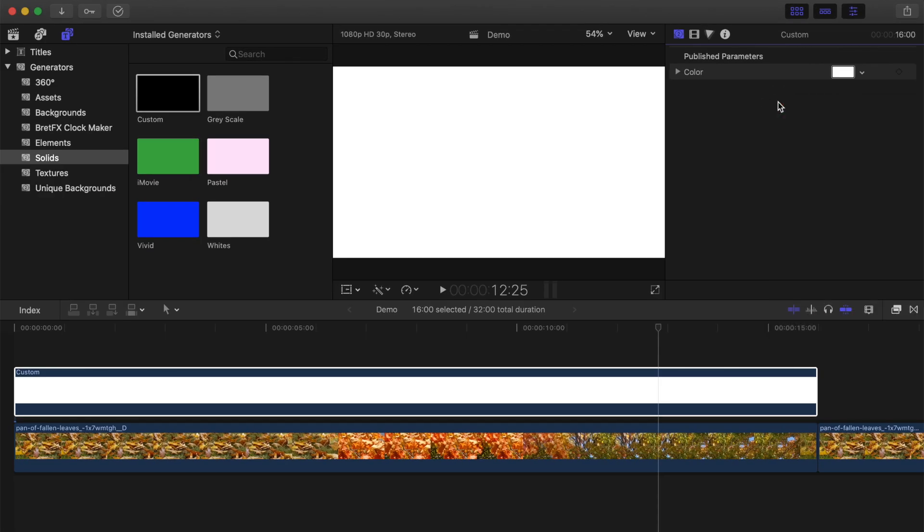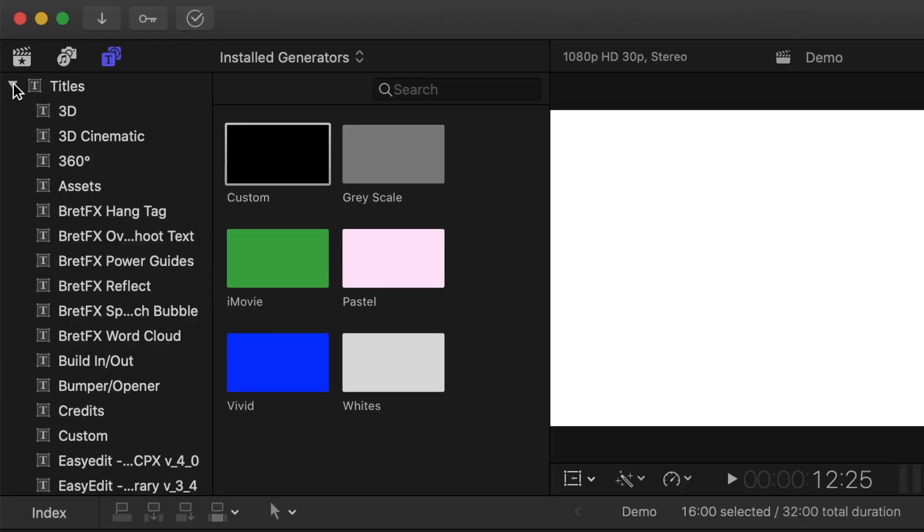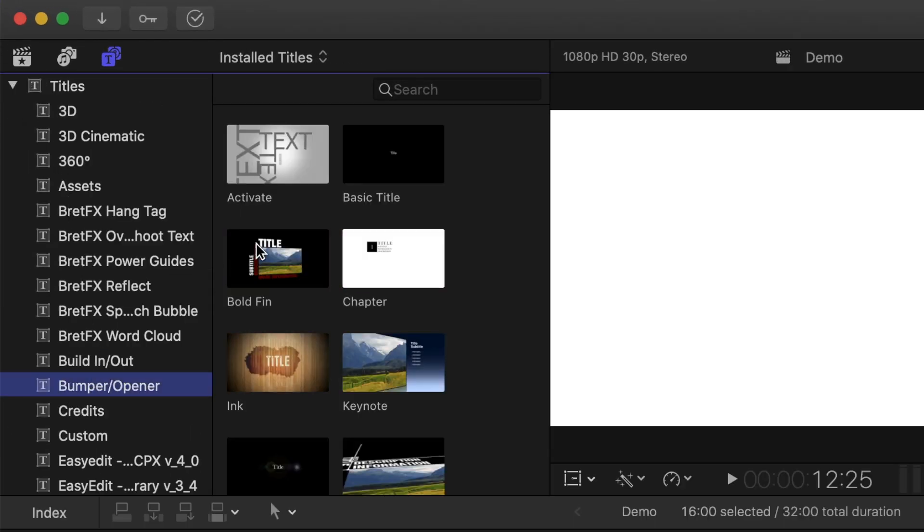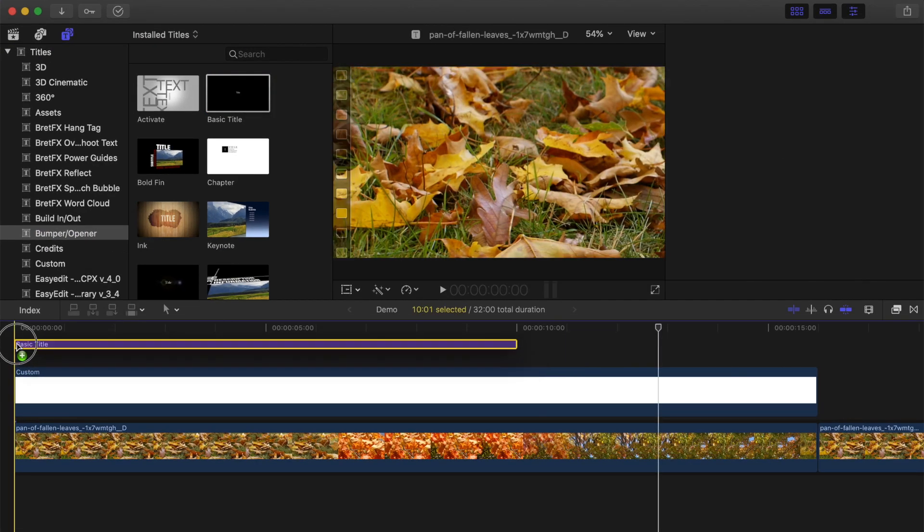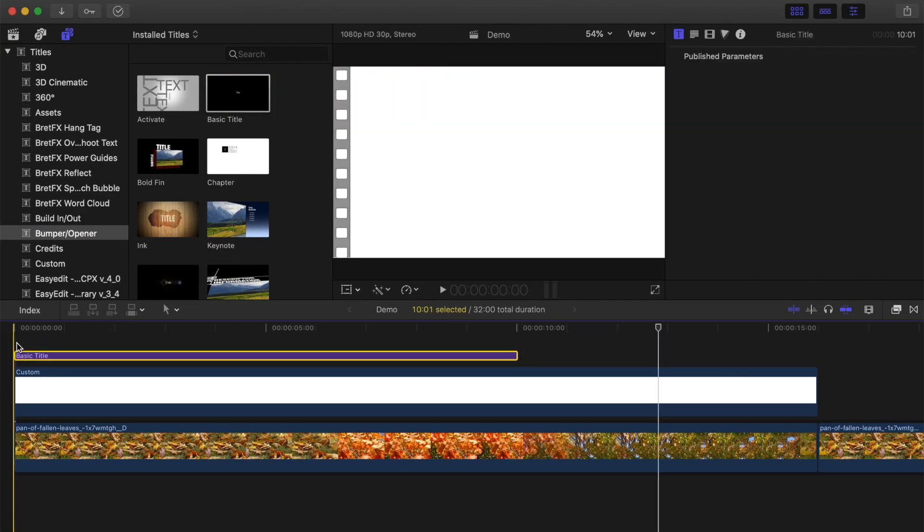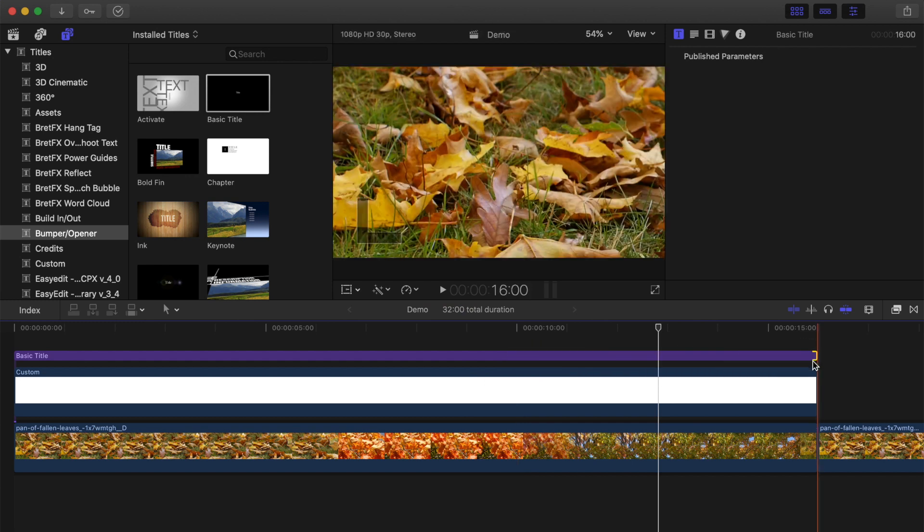Next, go back to the Titles and Generators browser, and add a title above your generator clip. To keep things simple, let's just use the basic title. Ripple trim your title clip to the same length as your generator clip.